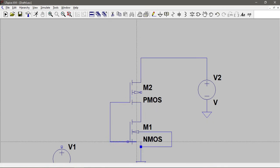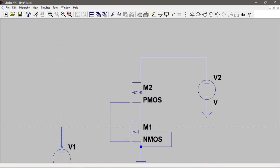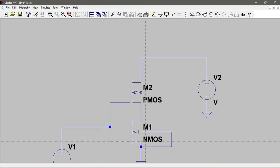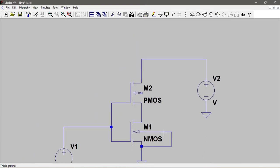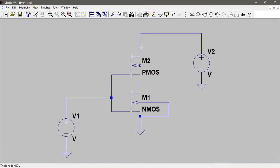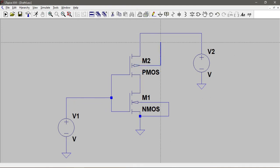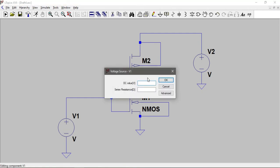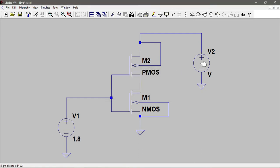The gate terminals of the NMOS and PMOS should be connected together - I hope you know the operation of an inverter. Let's give the voltages: 1.8 volts for the drain supply and 1.8 volts for the gate input source.